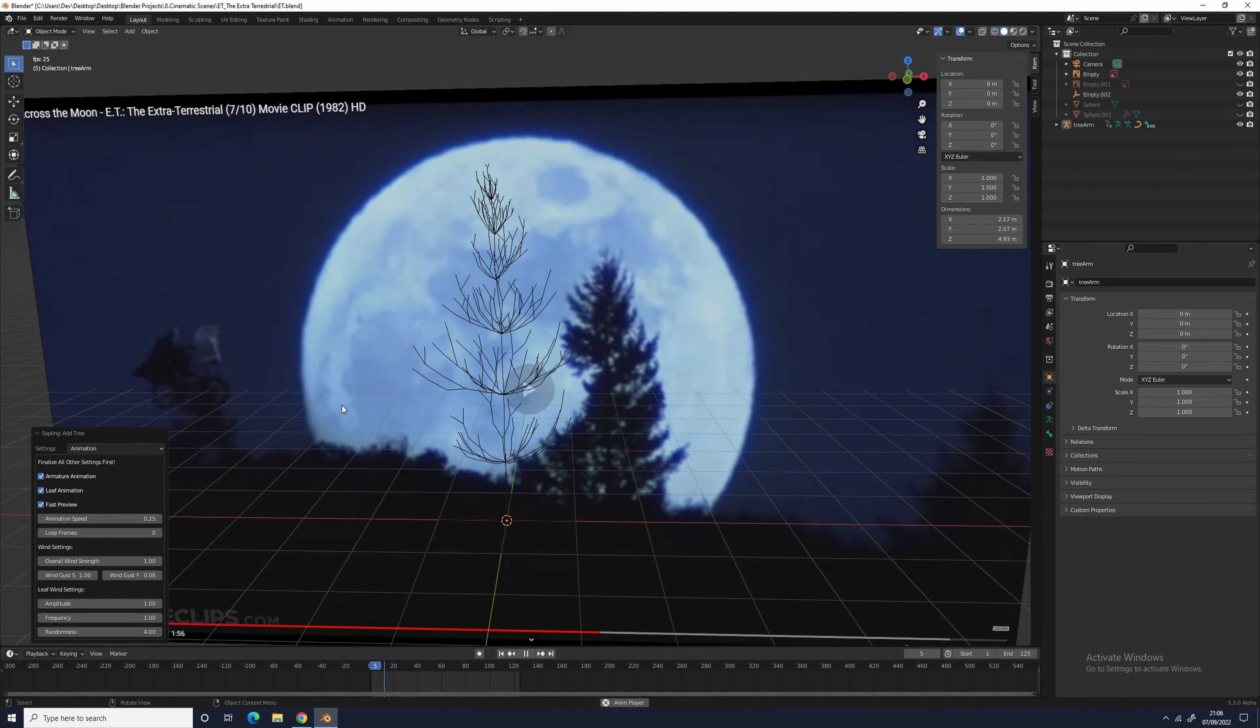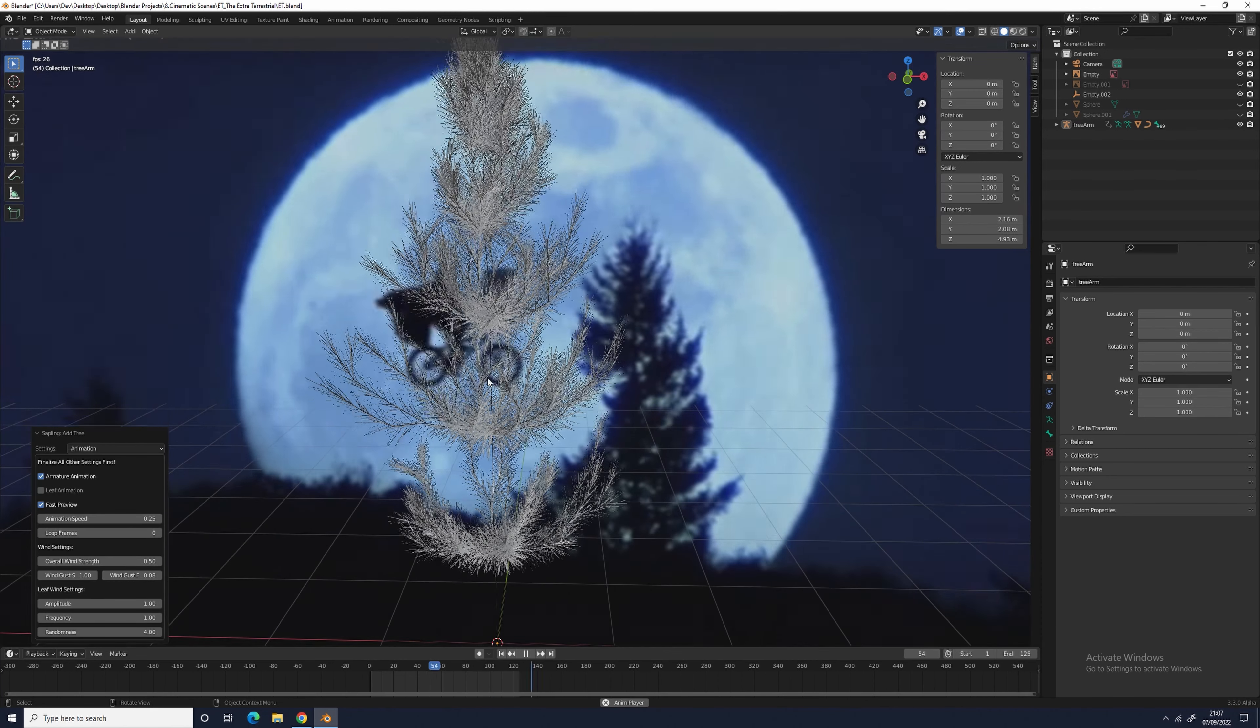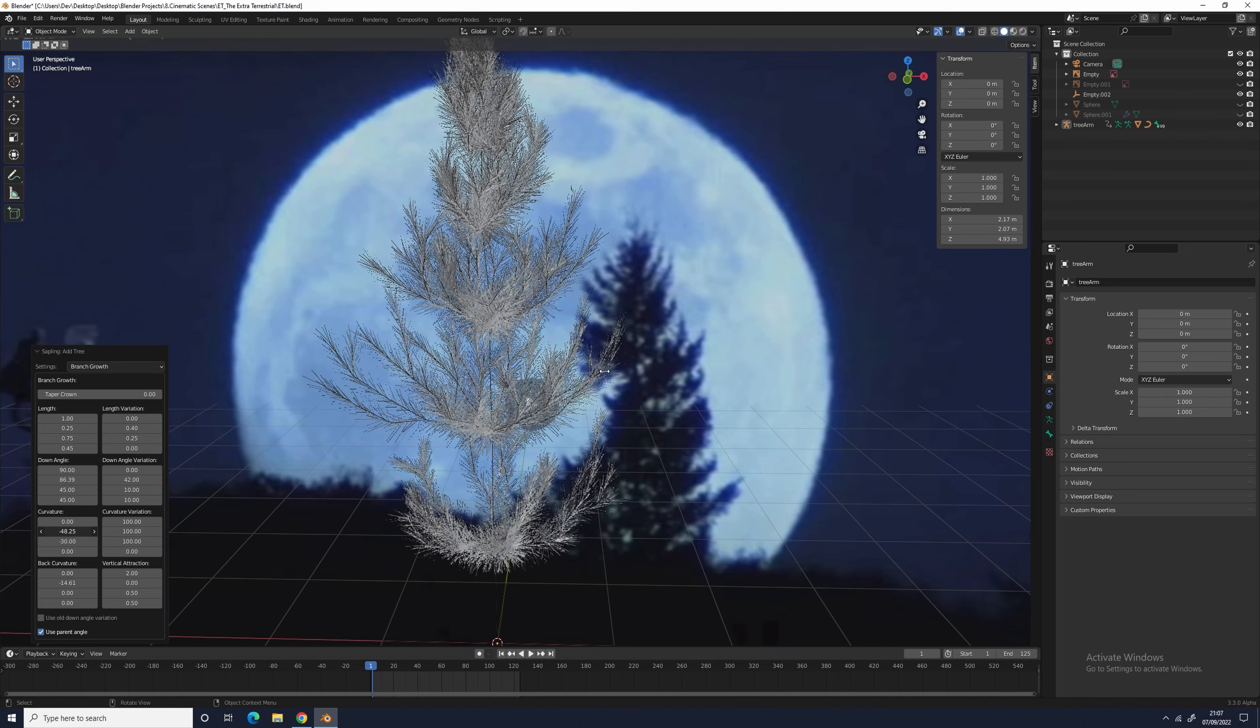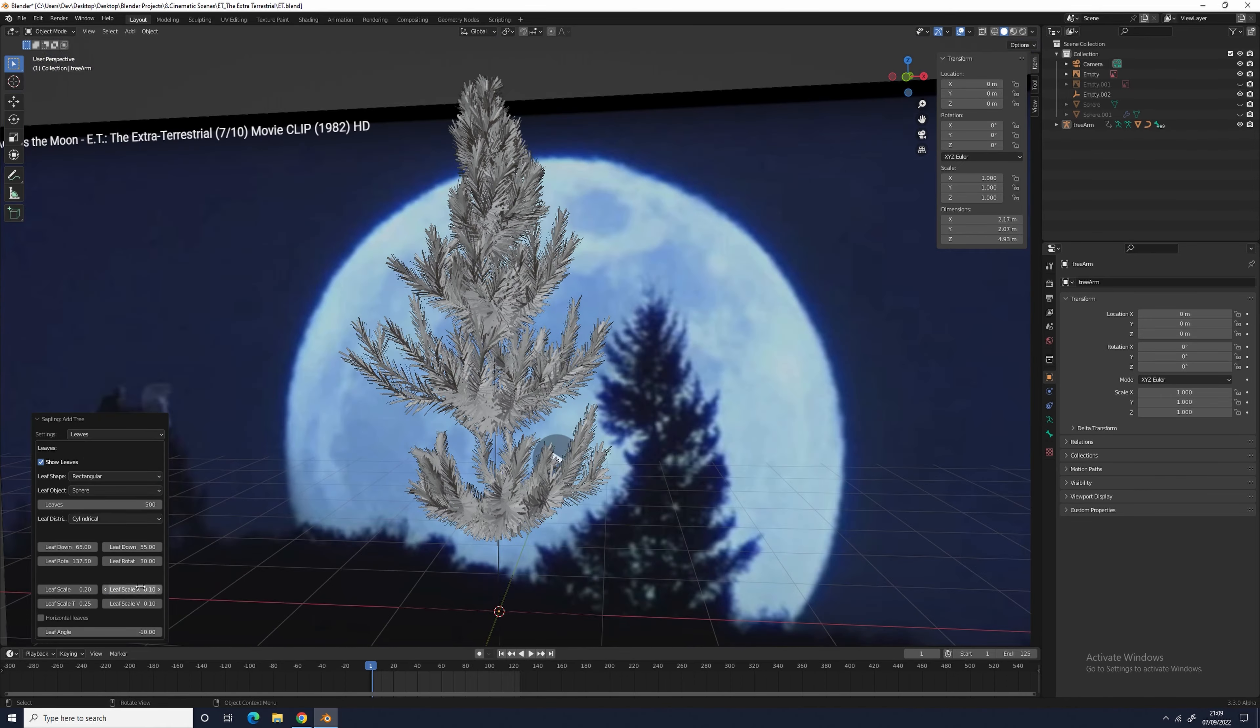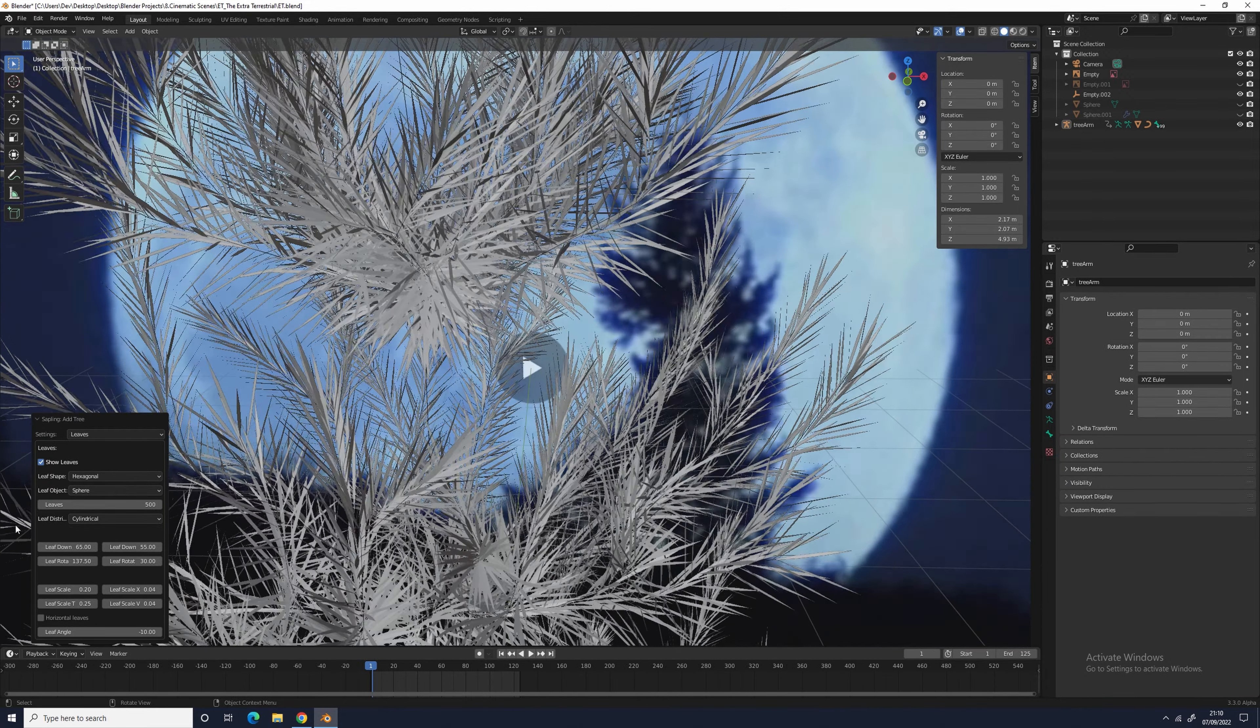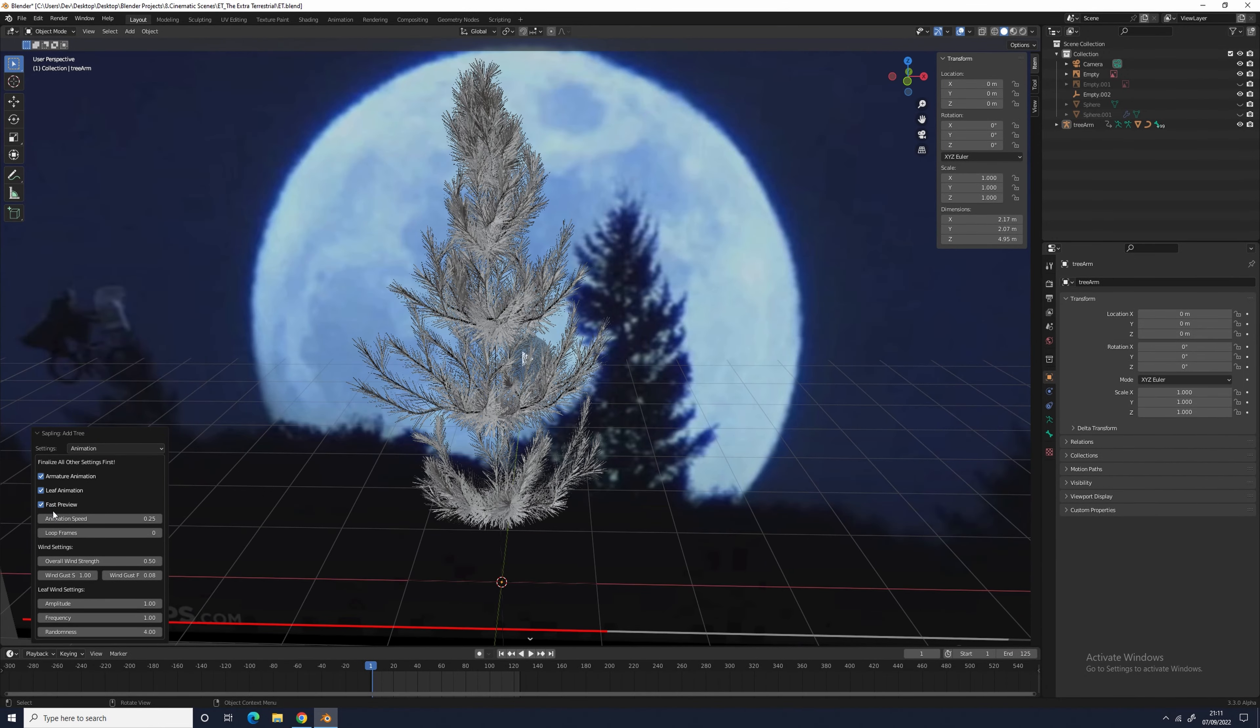I changed the scale of the leaves and made sure the show leaves was enabled. Once these settings were done, I went to the animation tab and enabled wind and fast preview, and then reduced the wind strength to 0.5 and the animation speed to 0.25.